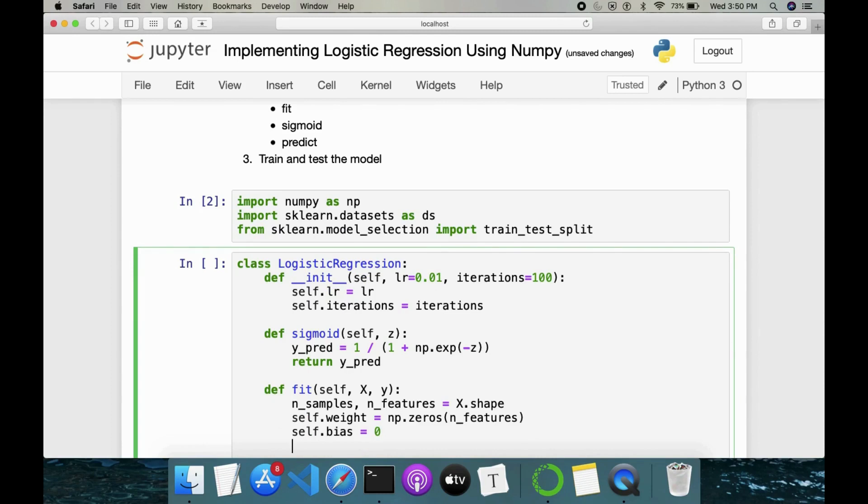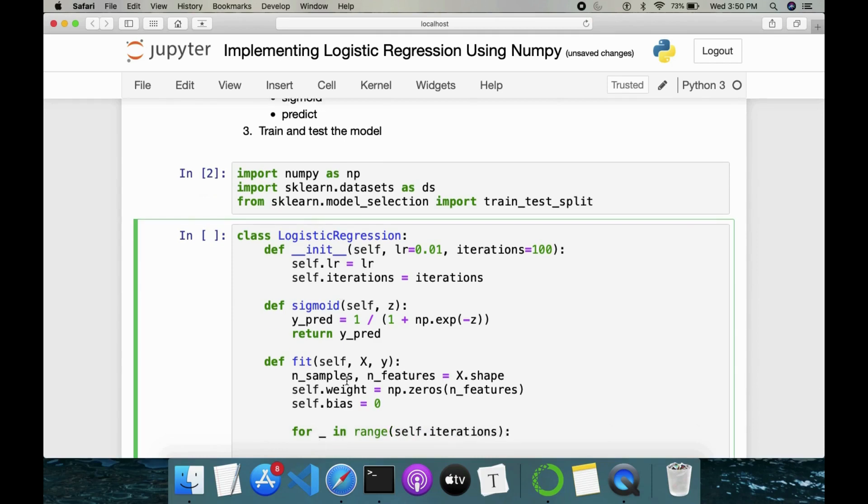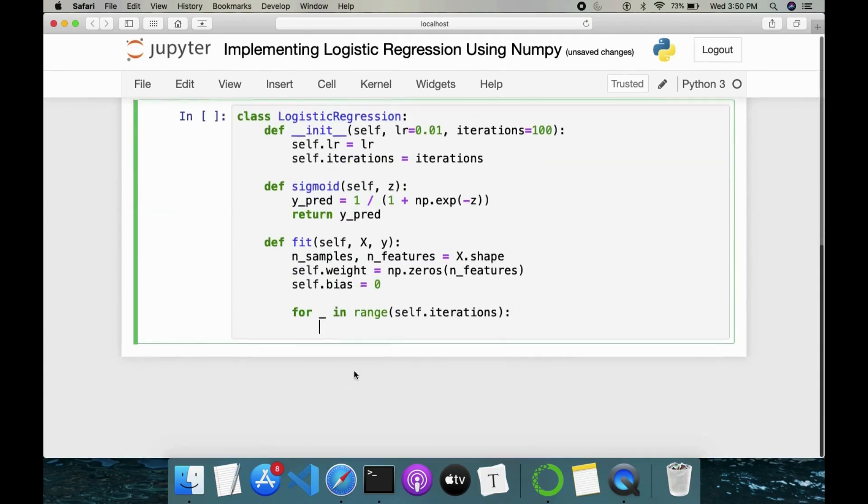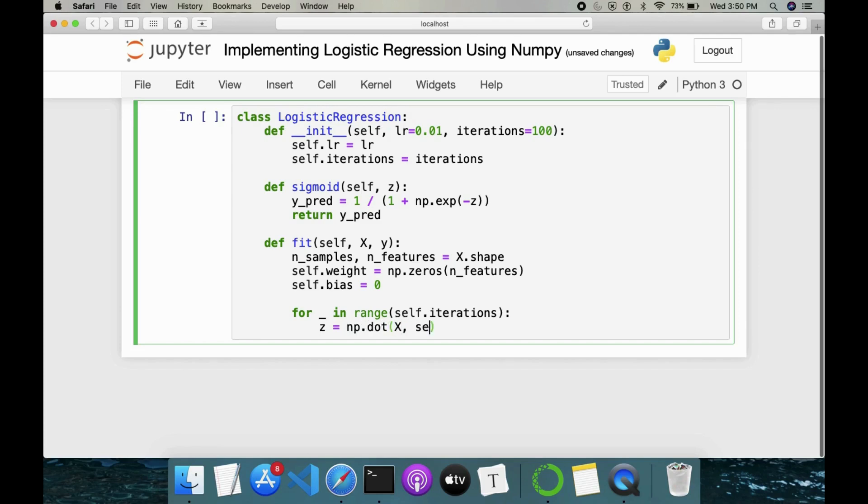So once this is done, we have for _ in range of self.iterations. Then what we have to do is next. So next, whatever the equation we have, first you have to calculate Z, which is nothing but Y is equal to MX plus C. So that equation we have to form here using numpy: np.dot(X, self.weight) + self.bias.